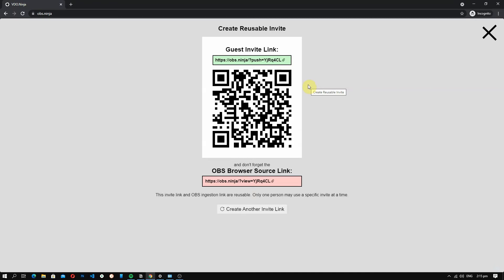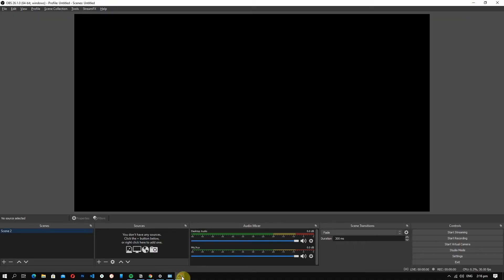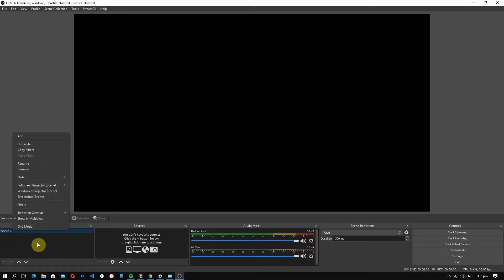Now, let's go back to our computer and let's copy obs browser source link. From there, let's go and open obs.